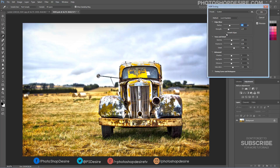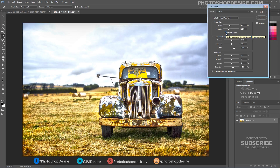Adjust the radius of the Edge Glow. If you want smooth edges, enable that option. Finally, adjust Highlights and Shadows based on your working image, and add some color using the Vibrance and Saturation sliders.